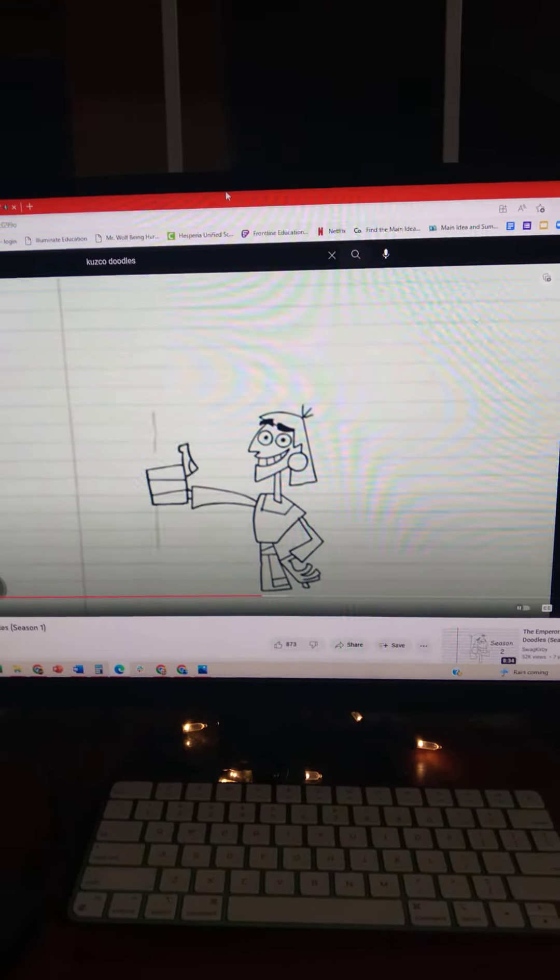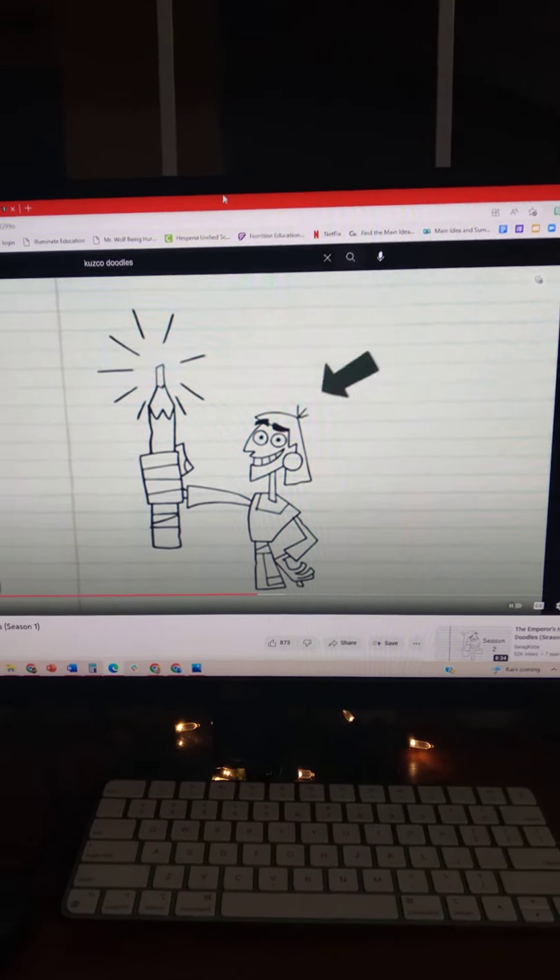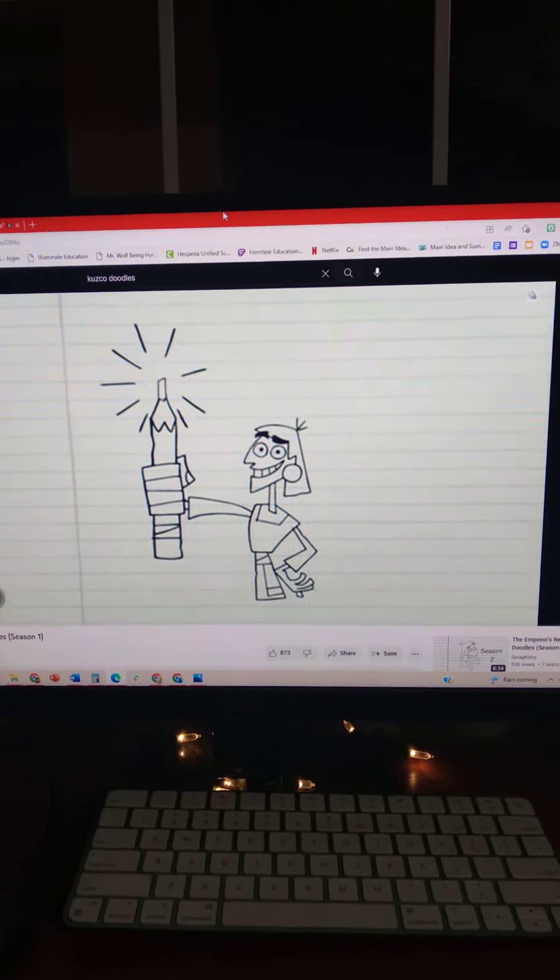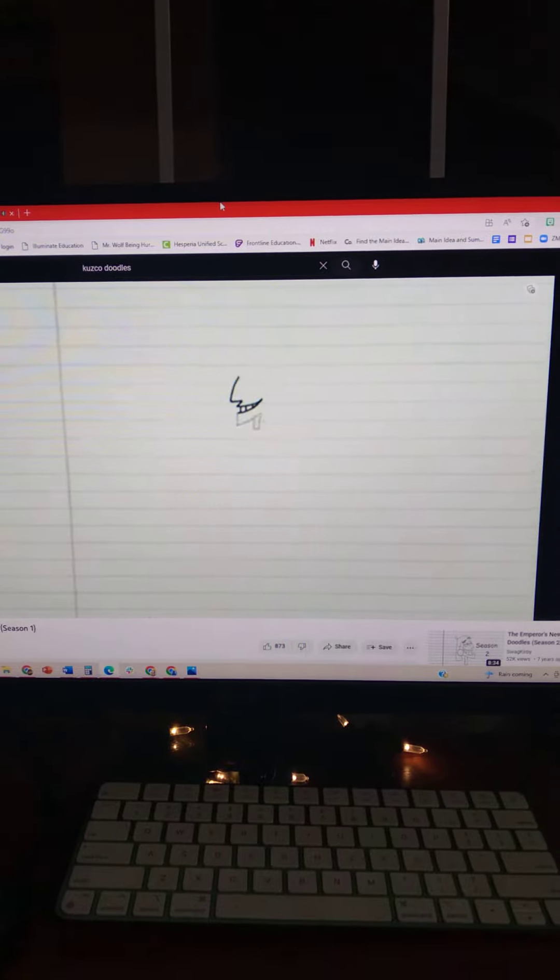Welcome to Cusco's Doodles. That's where I draw it like it is. And was. Check it out.